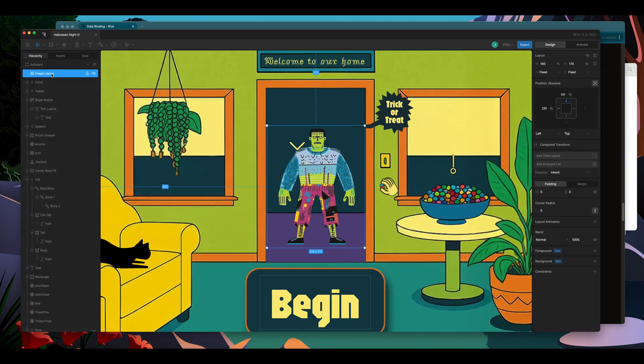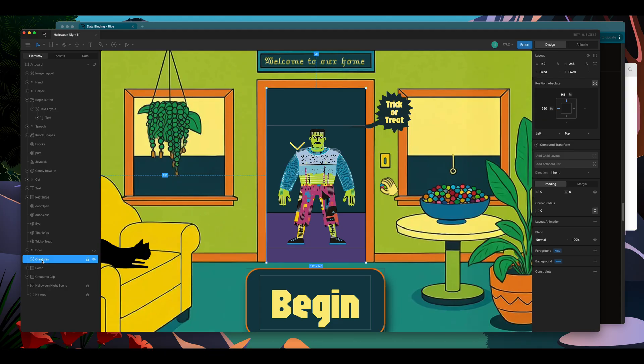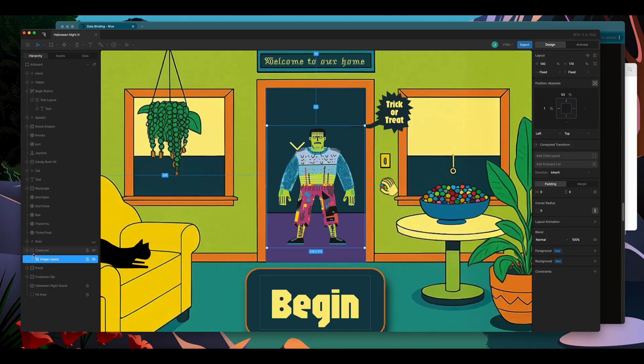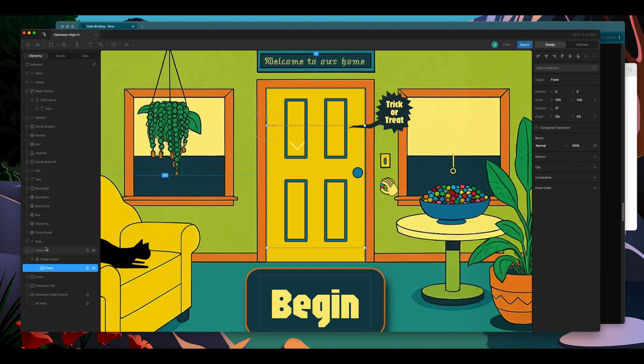and I'm going to wrap this in a layout. So now I have an image layout, and I have a layout where I want this to go already. So I'm going to drag my image layout into this creature's layout, and now it's in the right position and the right level. So it's behind the door to start with.